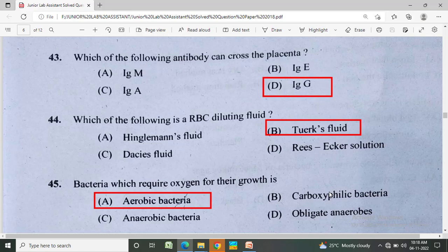Which of the following is an RBC diluting fluid? Option A: Hayem's fluid, Option B: Turk's fluid, Option C: Dacie's fluid, Option D: Ringer's solution. The correct answer is Option B, Turk's fluid.